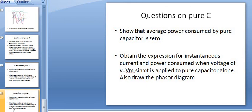The average power consumed by both capacitor and inductor is 0. You have to show it both mathematically by expression and graphically by waveform — both carry marks. The second question: obtain the expression of instantaneous current and power consumed when applied voltage Vm sin(omega t) is applied to the pure capacitor alone, and draw the phasor diagram. This is all about pure capacitor, pure resistor and pure inductor. Best of luck.